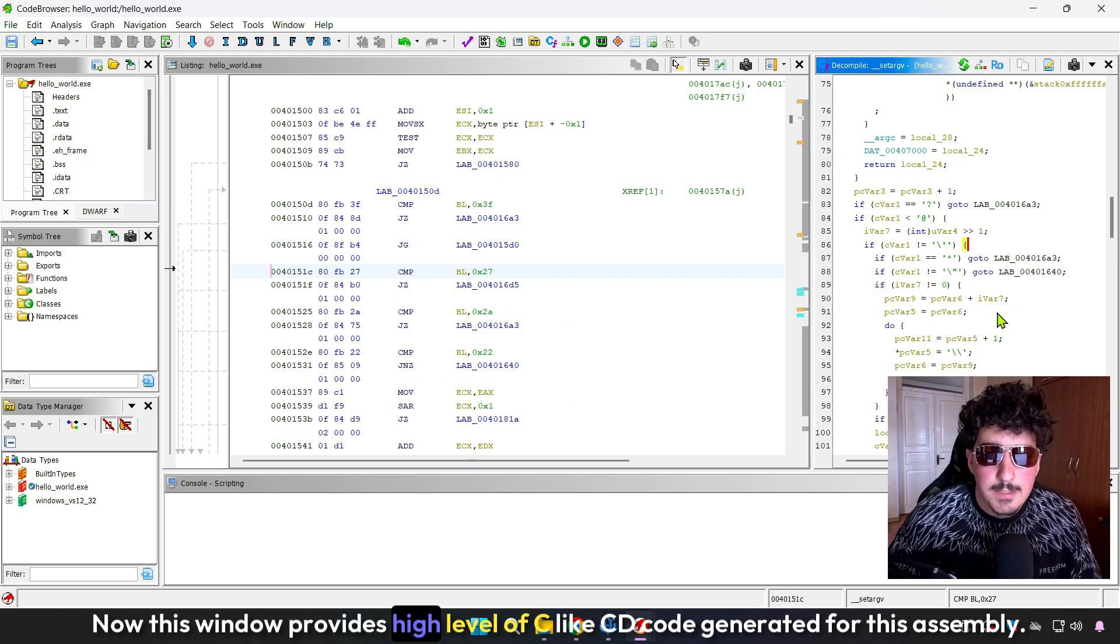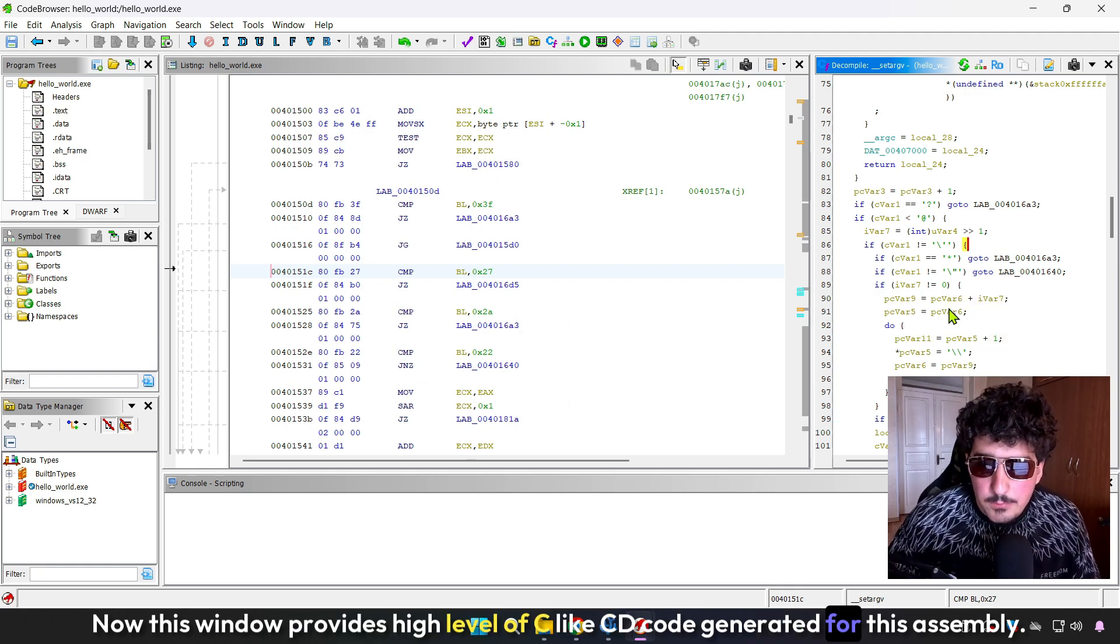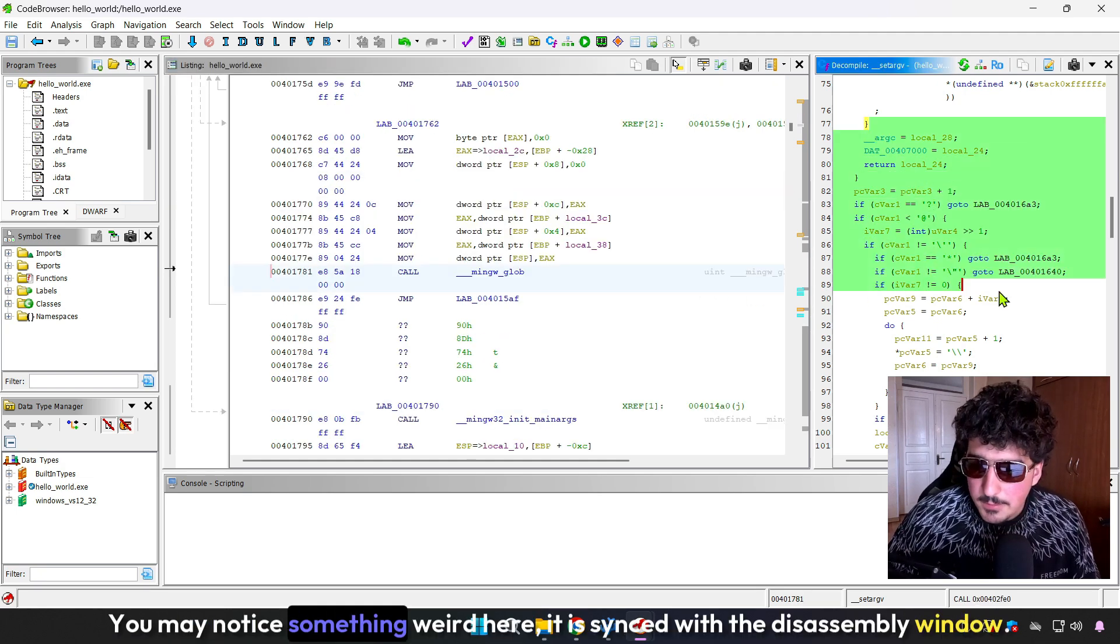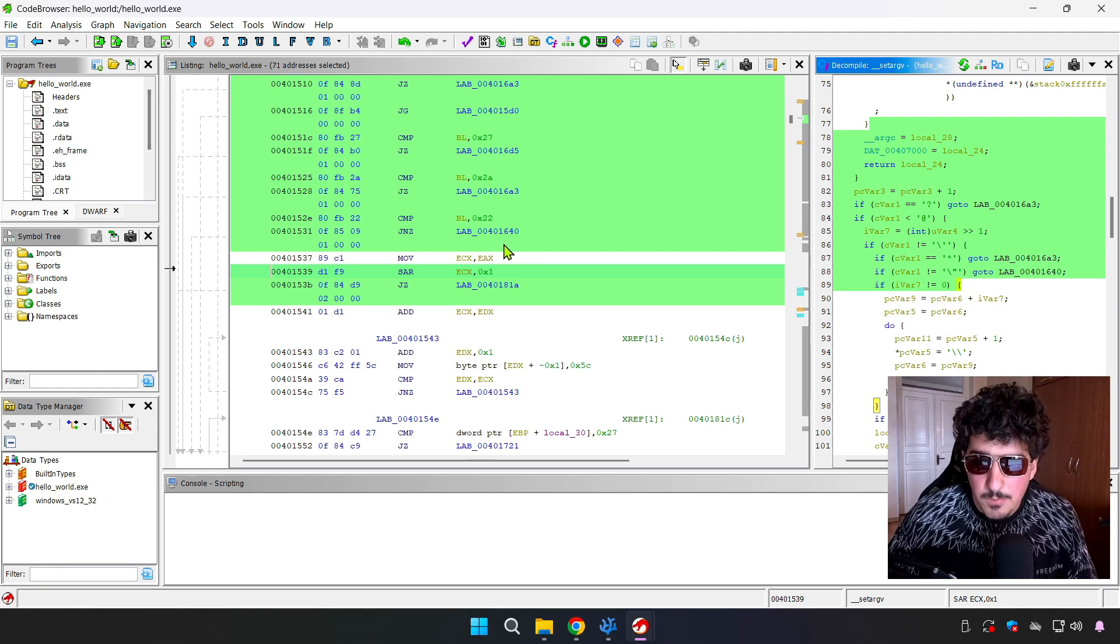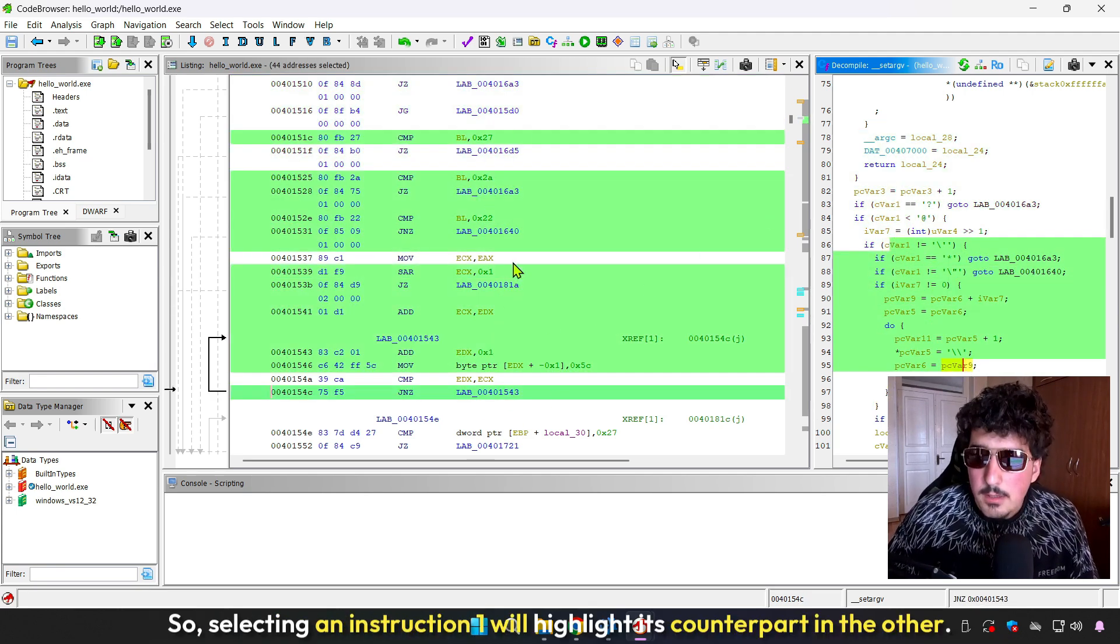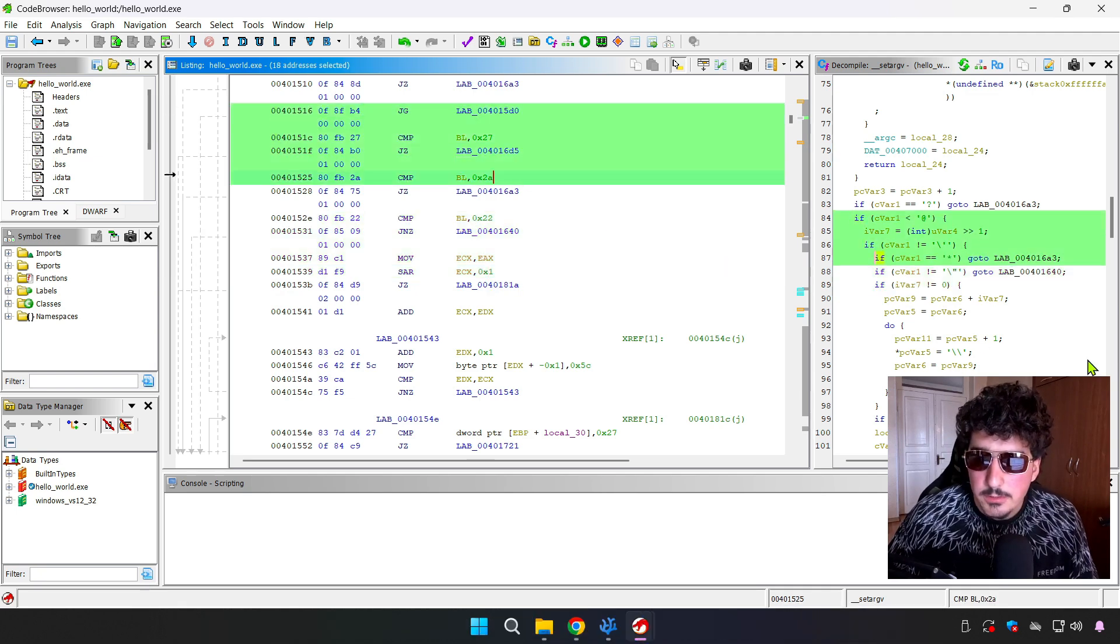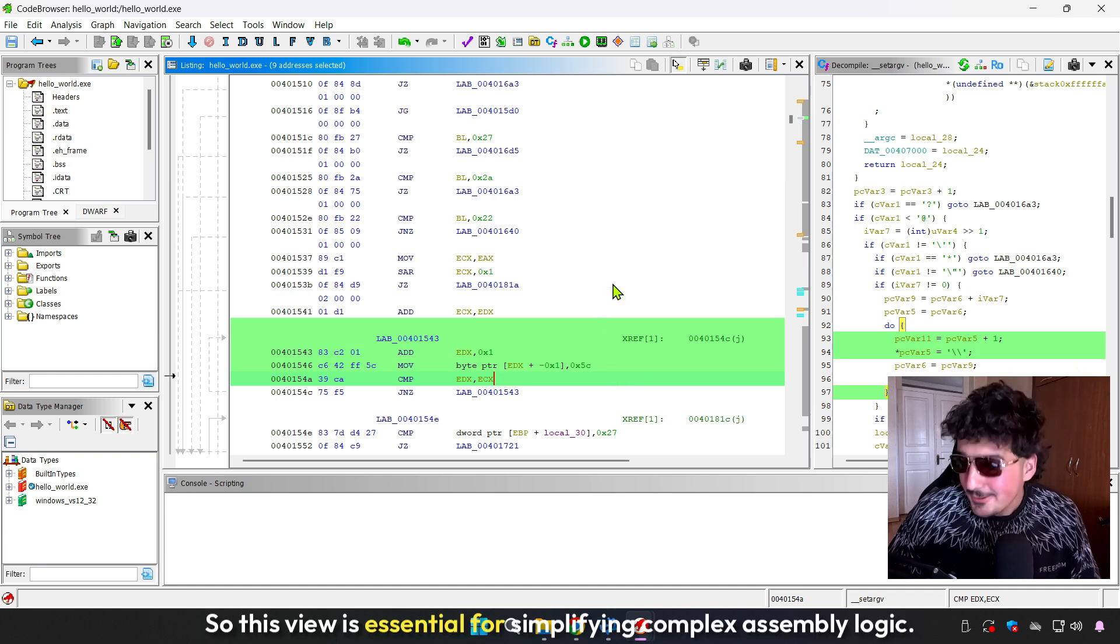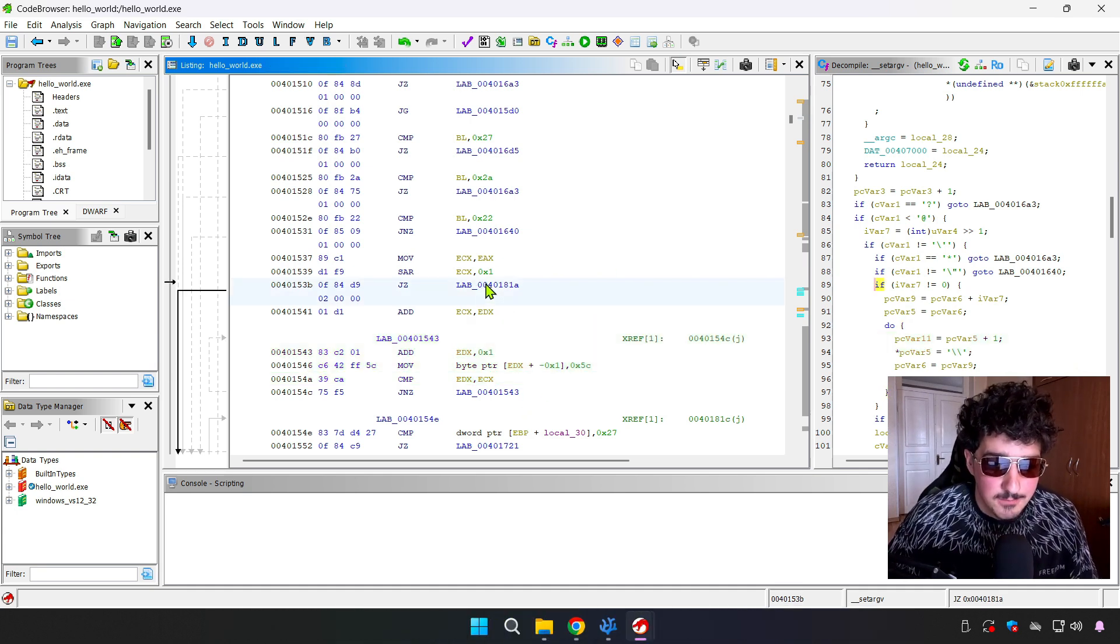This window provides high level C-like C code generated for the assembly. You may notice something weird here. It is synced with the disassembly window. Selecting an instruction will highlight its counterpart in the other. This view is essential for simplifying complex assembly logic.